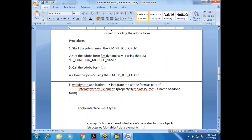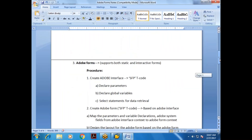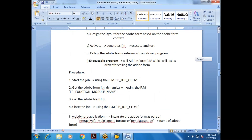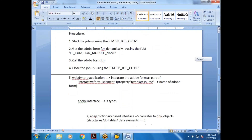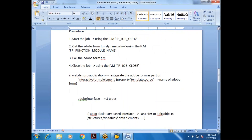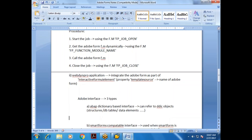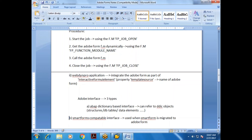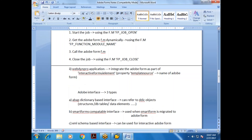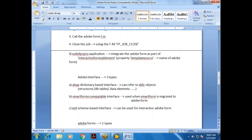The first step is to create the Adobe Interface. When creating it, you are asked what type of interface you want. There are three types — important for interviews: ABAP Dictionary-based interface, Smart Form compatible interface, and XML schema-based interface.